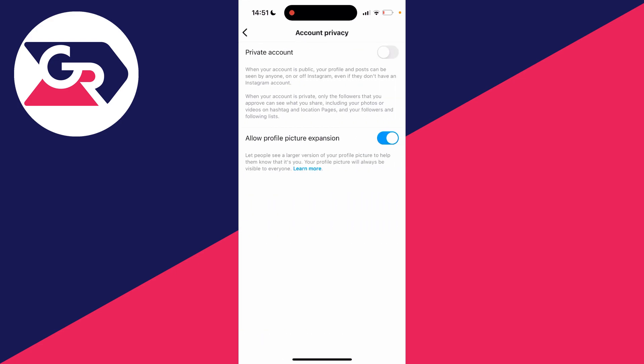And then as you can see at the top we've got the switch for private account. So it is important to note that when your account is private, only the followers that you approve can see what you share. And once you've made your account private, you can also go and remove followers if you don't want certain people seeing your content now.